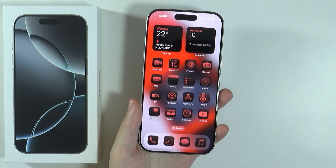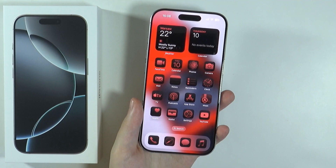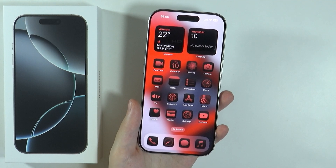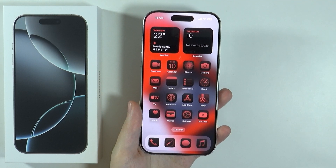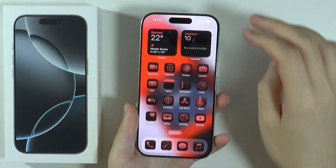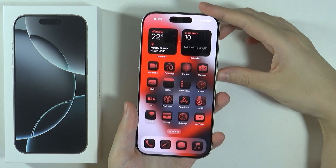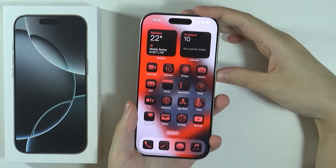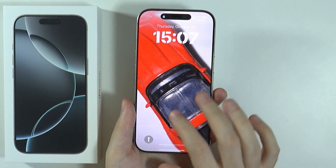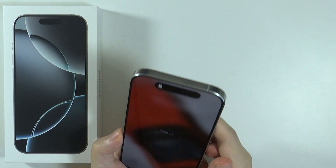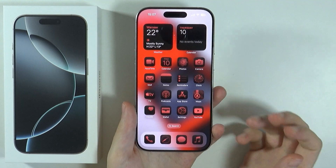Hello, in this video I'm gonna show you how to set a different wallpaper on lock screen and home screen on iPhone 16 Pro and Pro Max. So as you can see right now I have the same photo used for the lock screen and home screen.